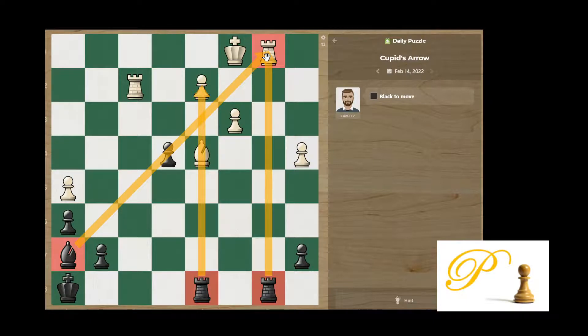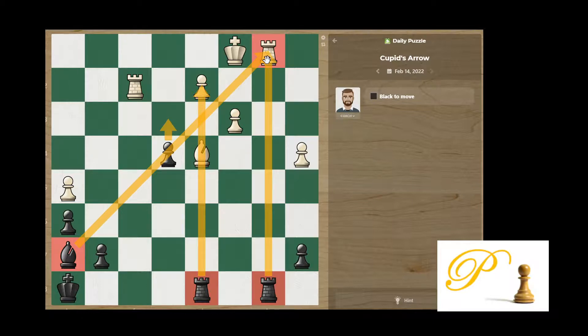In some other puzzles like blocking or interference, you also need those intersection points. Once you figure that out, you just plug a piece over there. Here this point is important because we have a discovered attack possibility. What we do is exchange a rook first — take there — then push and get the rook. You get two rooks for one.